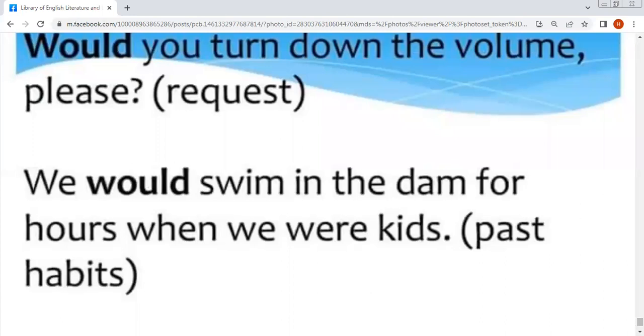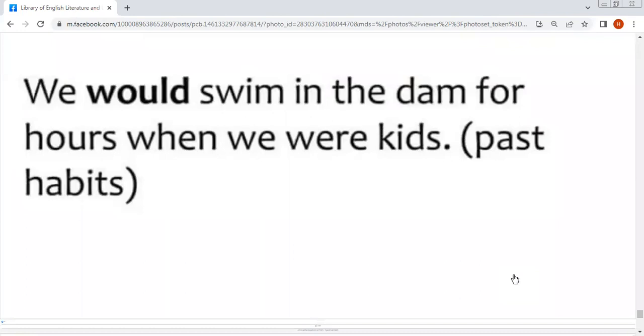یہ چھوٹی سی ویڈیو تھی آج کی modal verbs کے حوالے سے۔ امید ہے کہ آپ کو یہ ویڈیو پسند آئی ہوگی۔